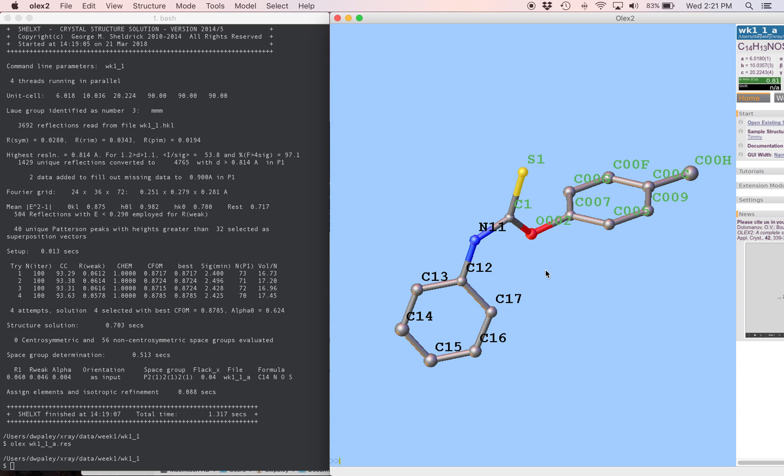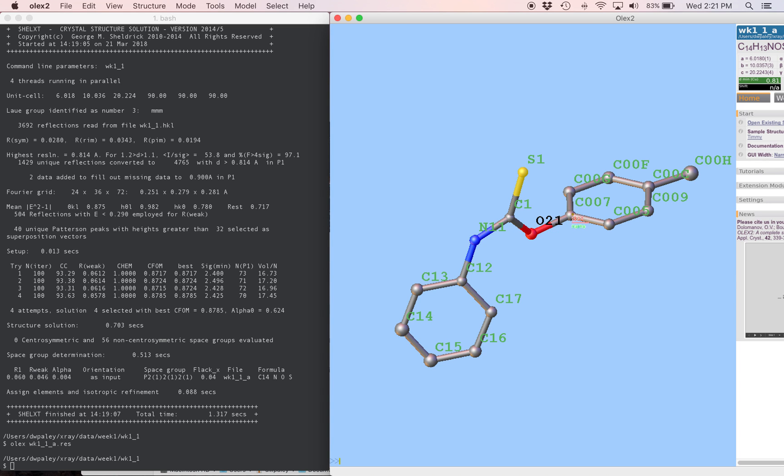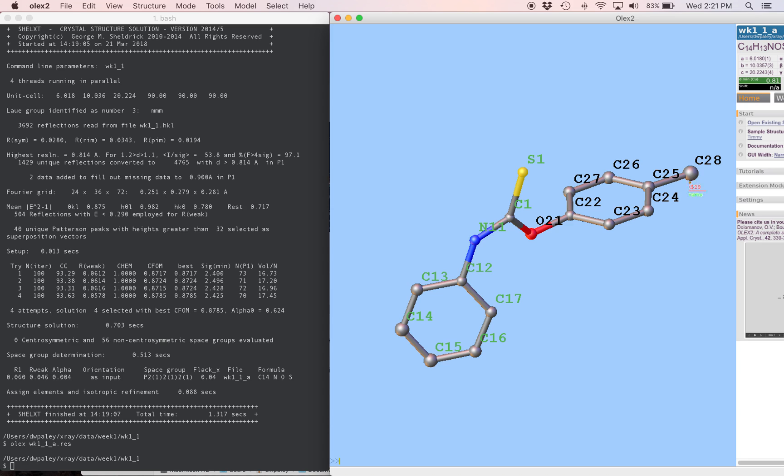I'm going to go over to the other side, and do mode name again. This time we're going to start with 21. This is O21. I'm going to go around the ring. It's nice to keep rings all together. And then after that I'm going to come over here and get the methyl group last. I'm going to hit escape. And now the structure is named.